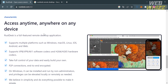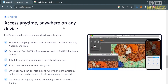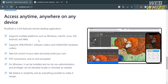RustDesk can be accessed anytime, anywhere, and on any device, since it is a full-featured remote desktop application that supports multiple platforms such as Windows, Mac, Linux, iOS, Android, and even Web. Using this platform, you can take full control of your data and easily build your own setup. It also provides a P2P connection that is end-to-end encrypted.